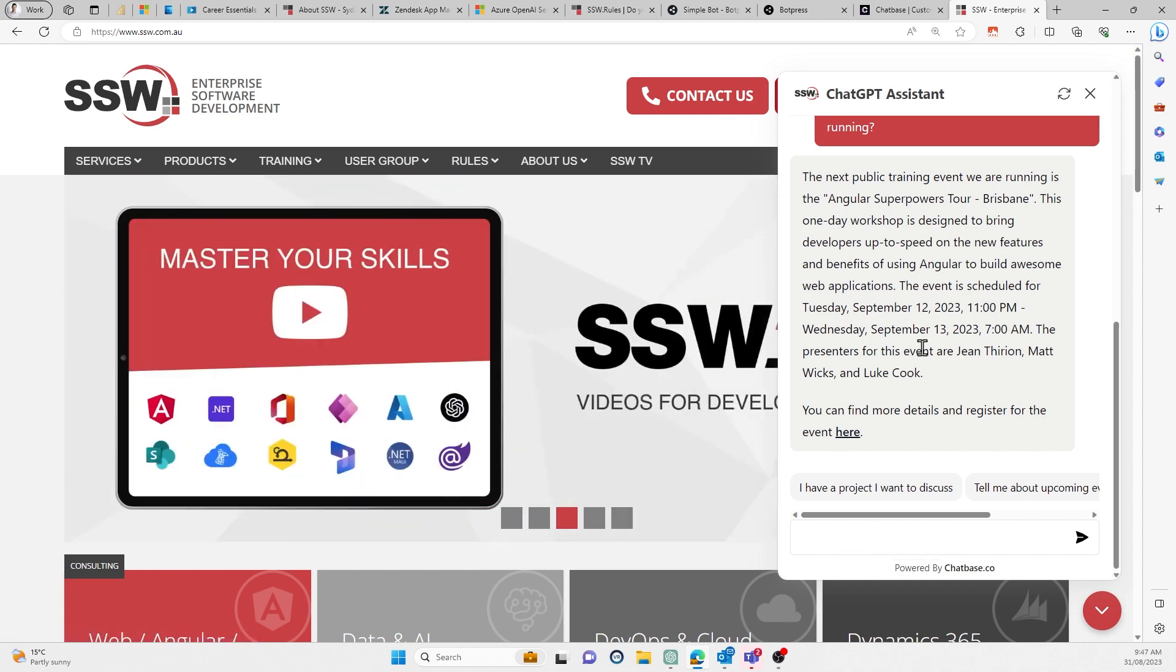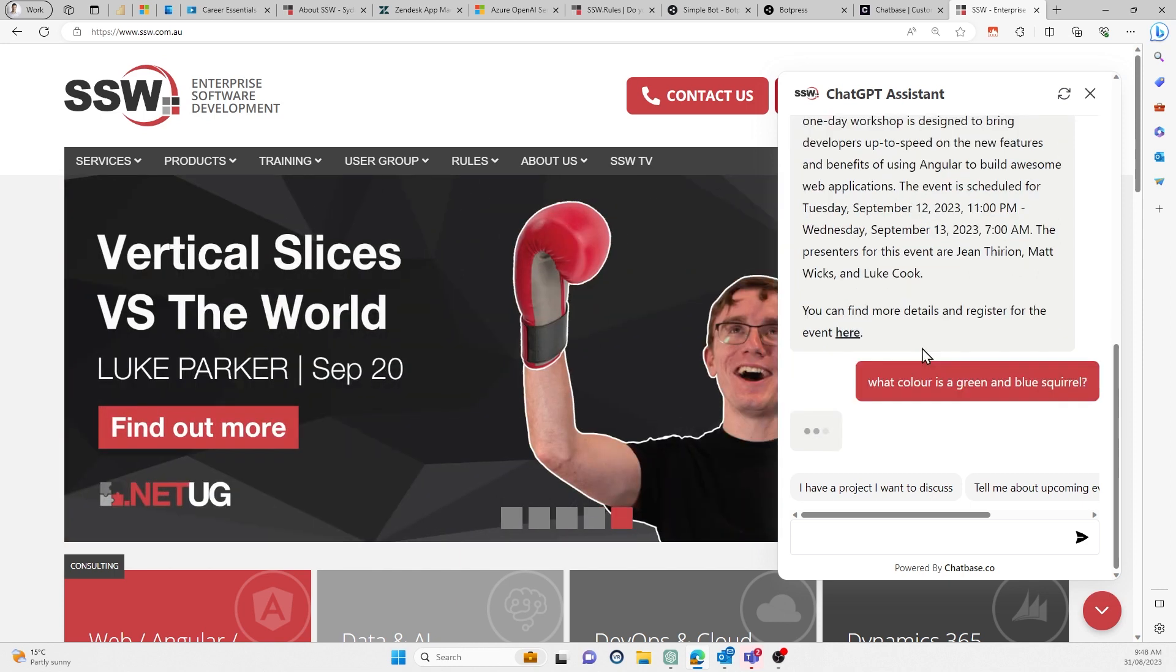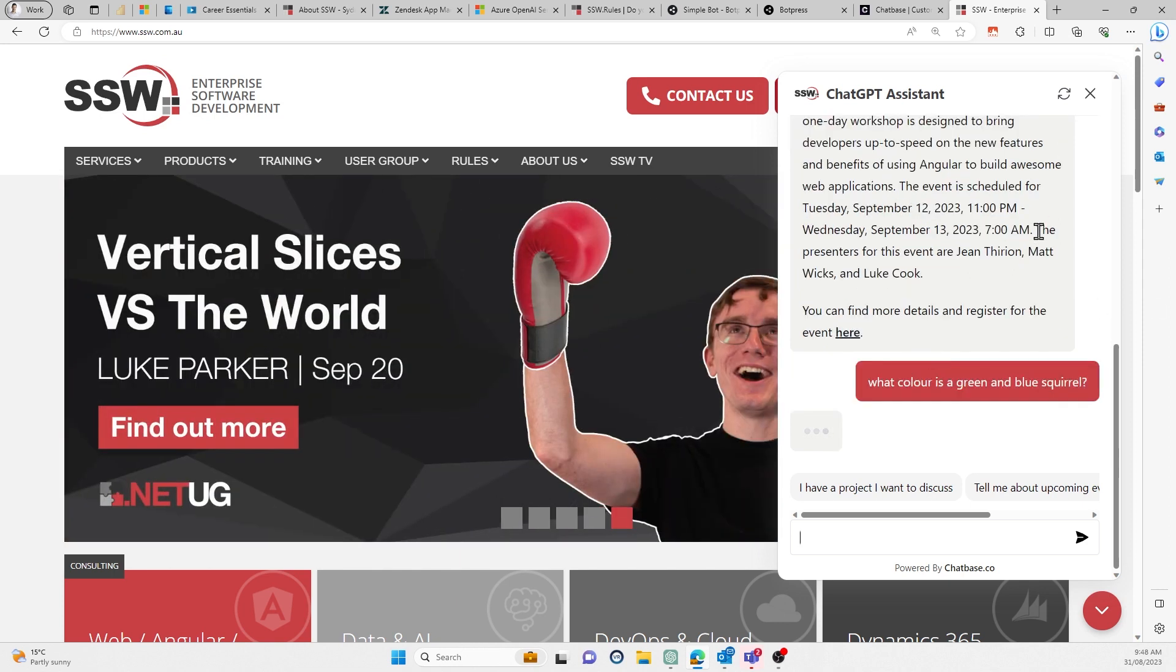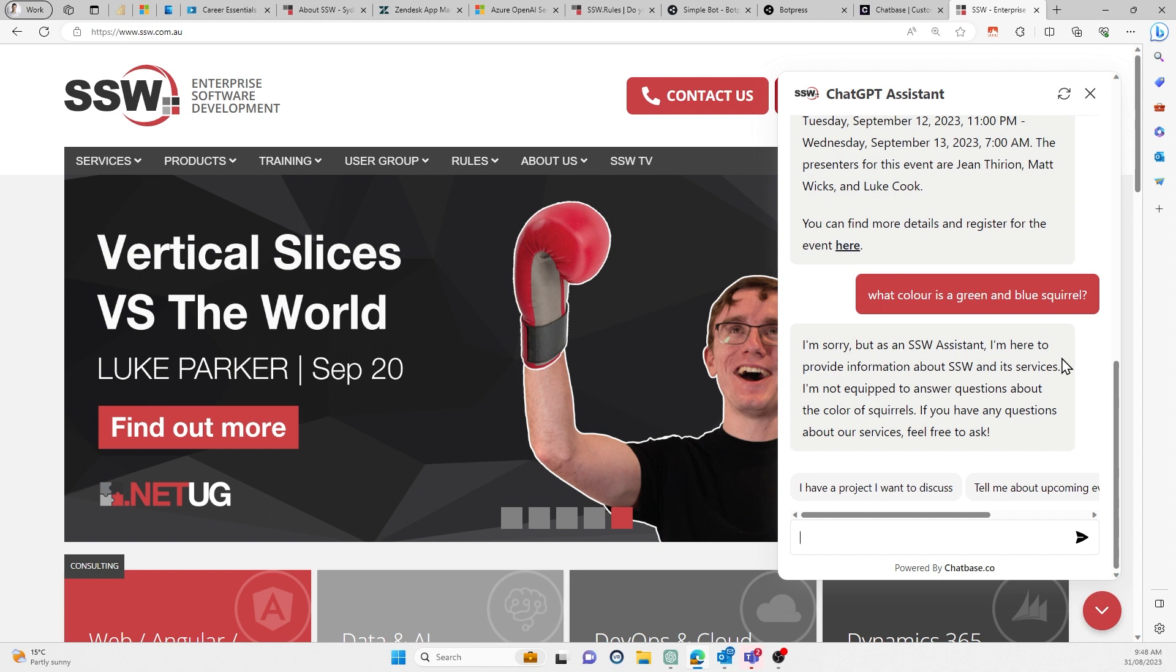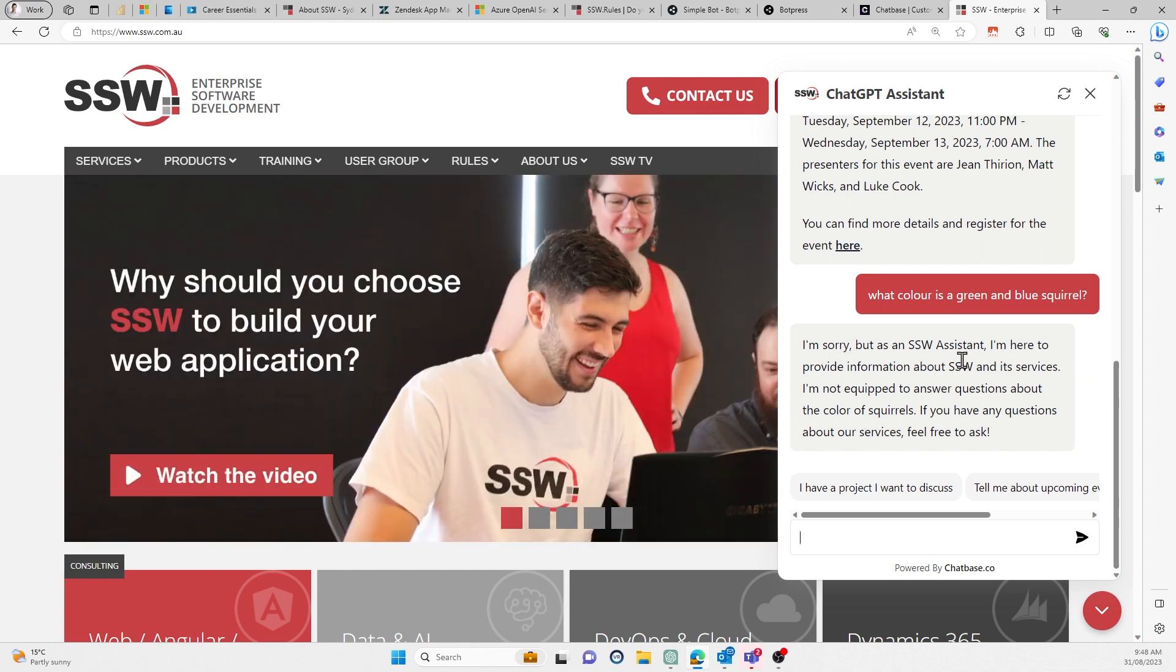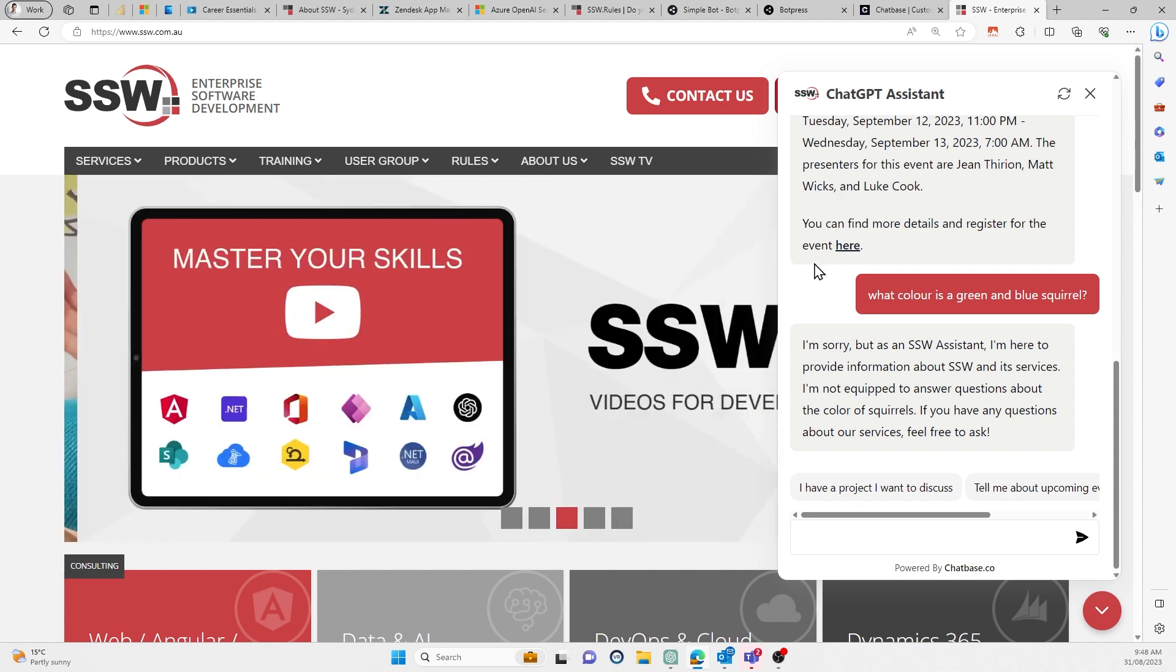Let's try something really weird. What color is a green and blue squirrel? It stays on topic, right? It's saying that's not really relevant to me or this conversation. So it just doesn't get down that path. This is useful because it's using GPT-4 and you don't want just people asking completely pointless things constantly. So it keeps people on topic.